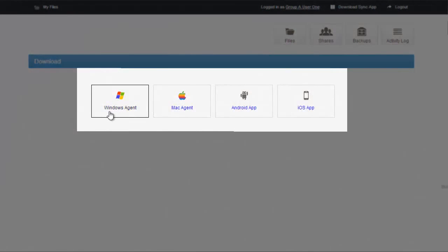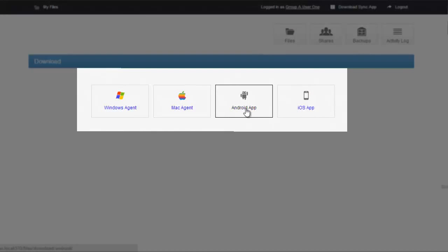As you can see, we have a Windows agent, a Mac agent, Android app, and iOS app.